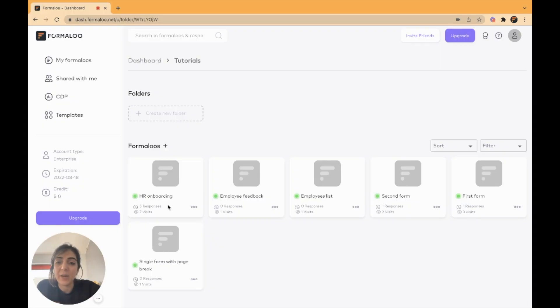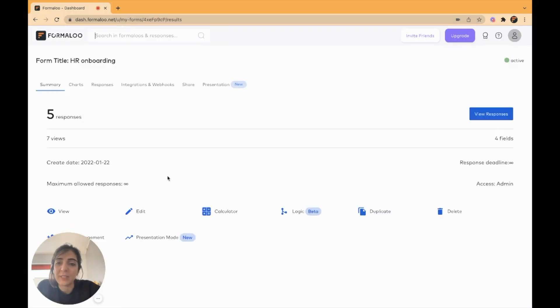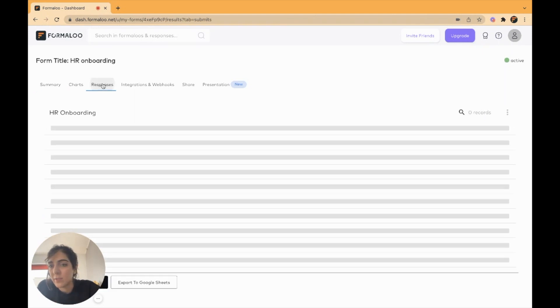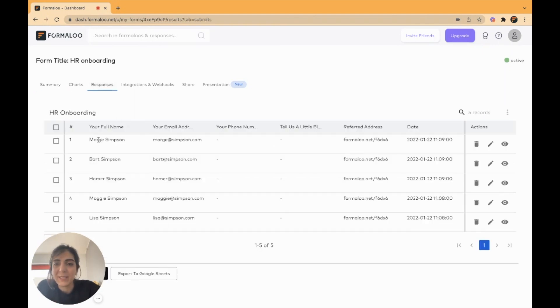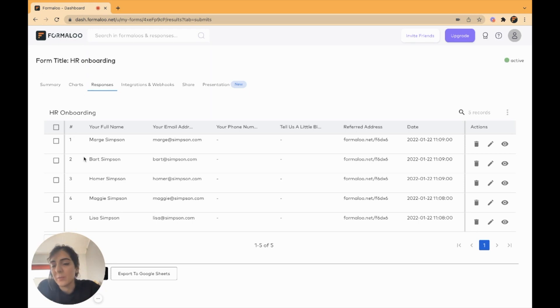they fill in this form so your HR team has a database of all your human resources. I have my HR onboarding form right here and I have submitted five responses there. You can see how the lookup field works. We want to look up this data in other forms.